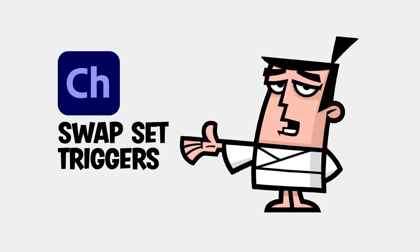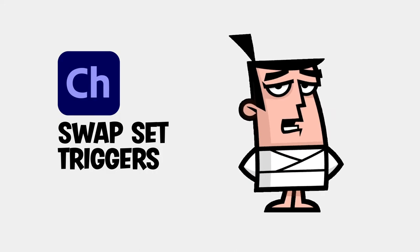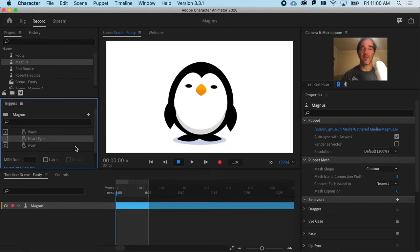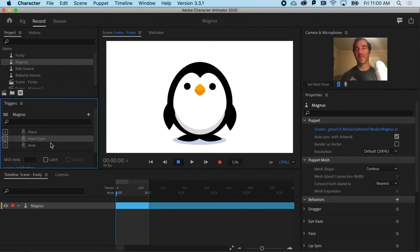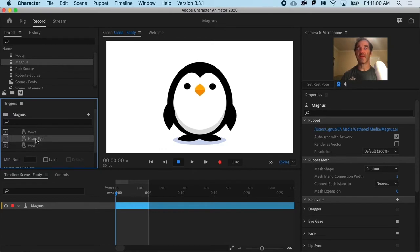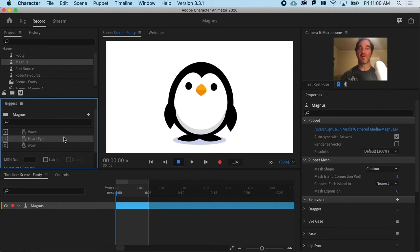Swap sets open up a whole new world of puppet poses and emotions by allowing you to replace layers. All right. So we have two triggers here that are essentially overlays. That is, if I hit the S key, it overlays those hearts.